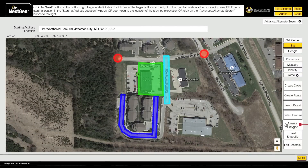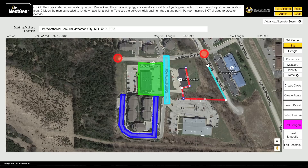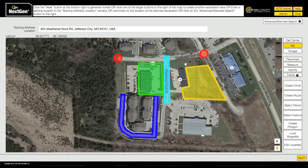The Create Polygon tool allows you to freehand draw an excavation entity, and should only be used in situations where no other excavation entity will properly cover the dig site. In Create Polygon mode, click on the map where you would like to begin. Continue setting points until you have encompassed the entire work area. To close out the polygon, click on the same point where you began. This will end Create Polygon mode.